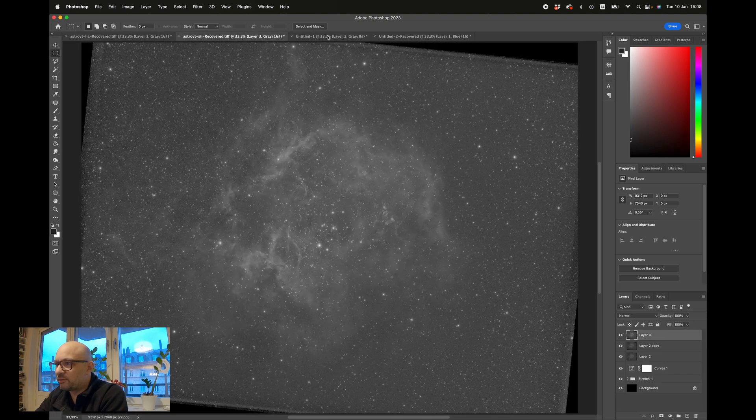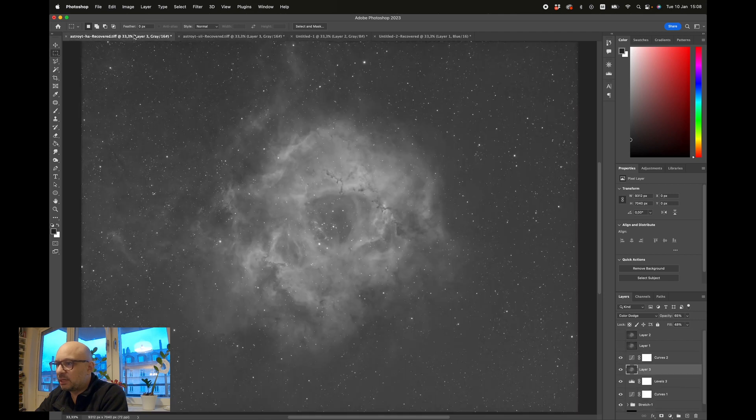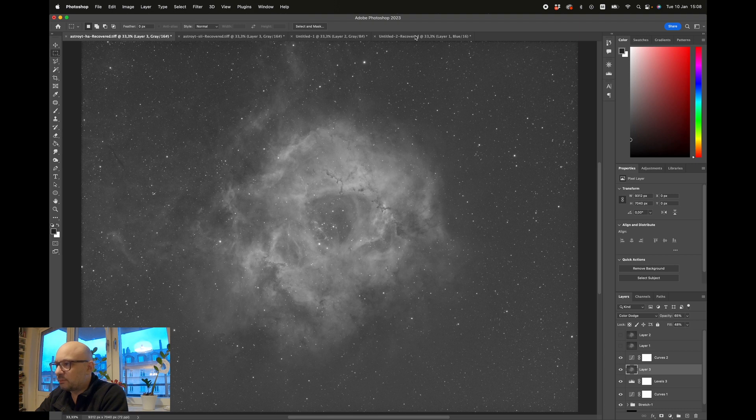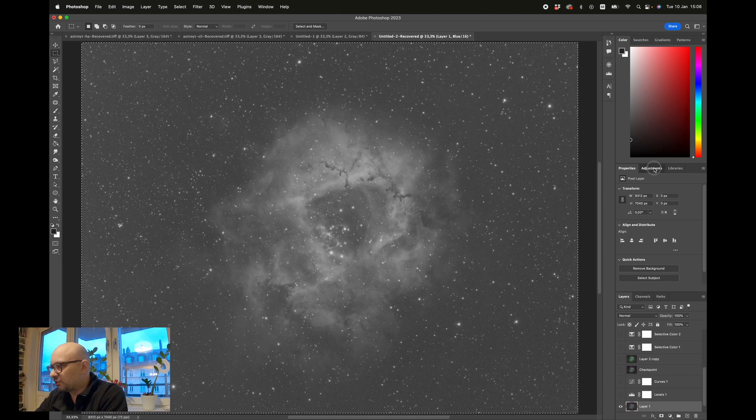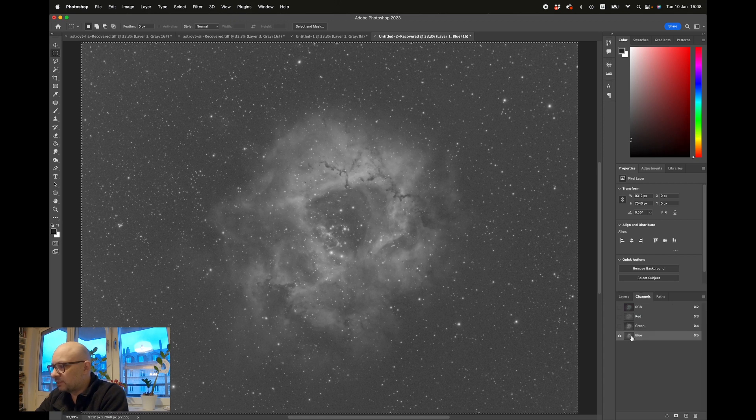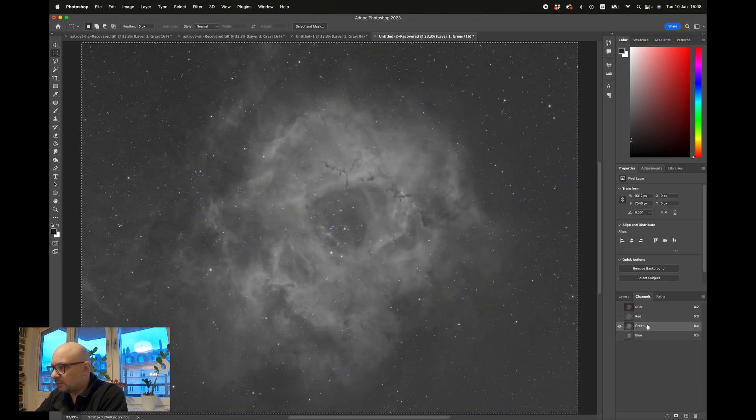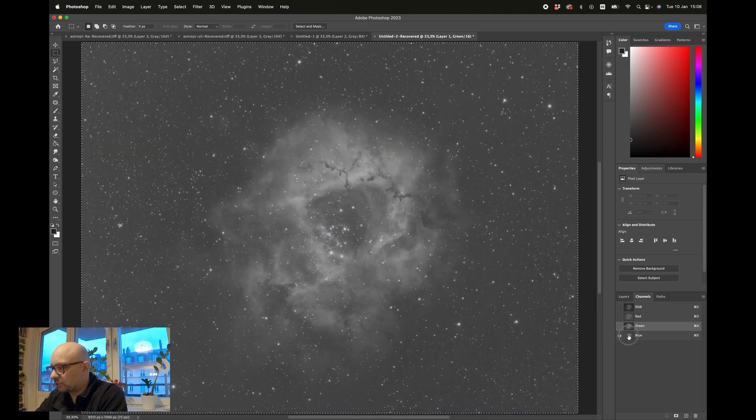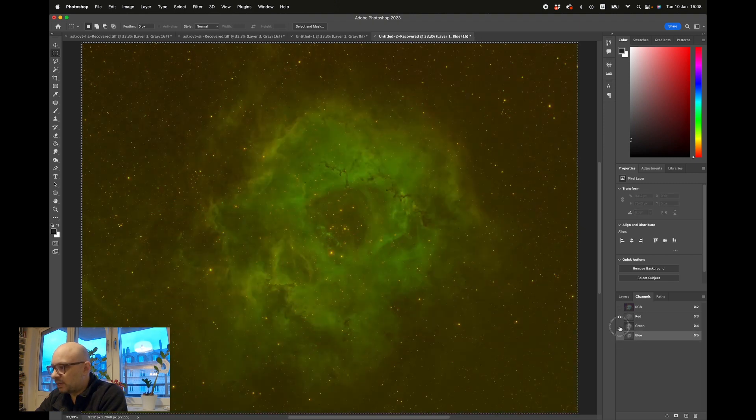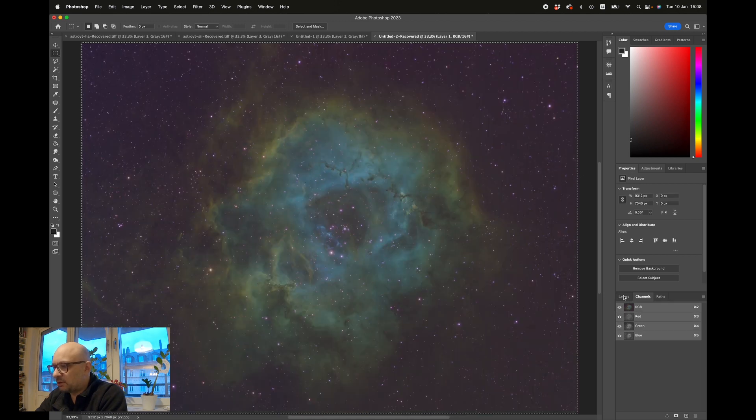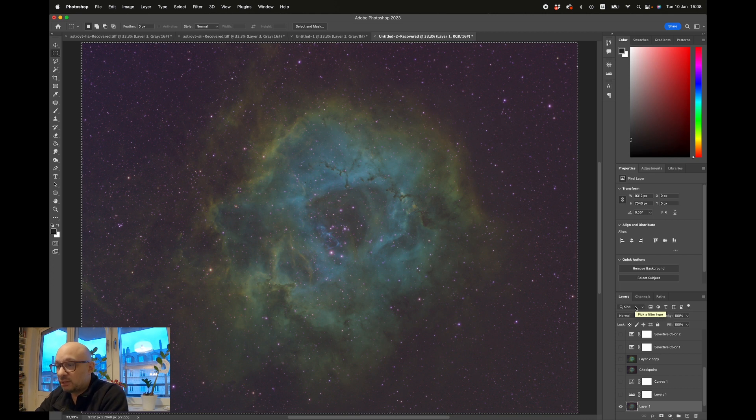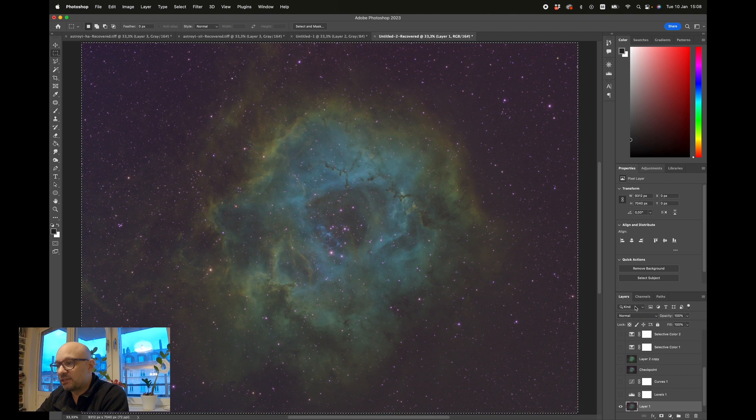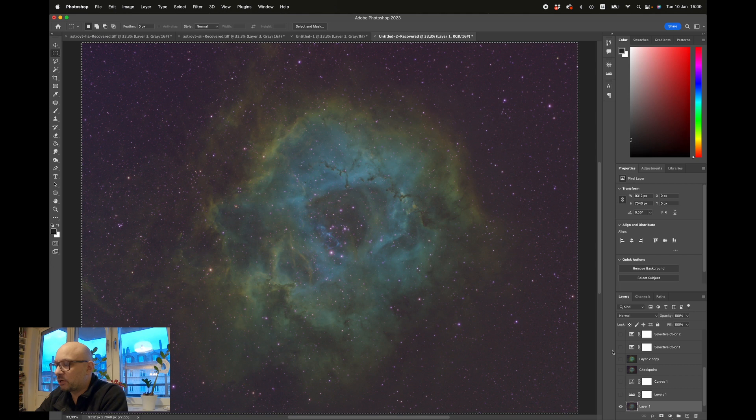I'm doing basically the same process in all three: S2, H-alpha, and O3. Then I create a new image which is exactly the same size as these three, and I put them in the respective channels. You can see this is the oxygen data, the hydrogen, and the sulfur. These three together are creating this initial SHO image, and this is where I start. This is my starting point for working on this image.